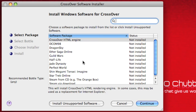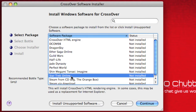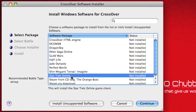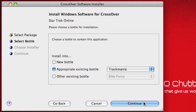Next, set up CrossOver Games. Choose Install Software from the Configure menu, and you'll find Star Trek Online on the list. Choose it, create a new bottle, navigate to the installer file, and let it install and patch.